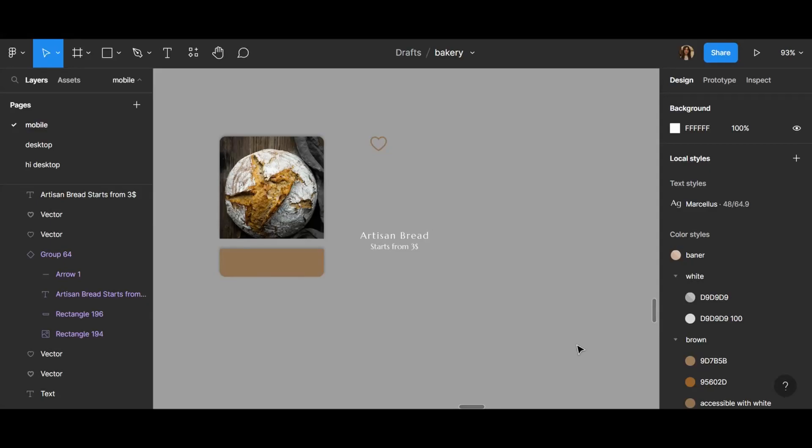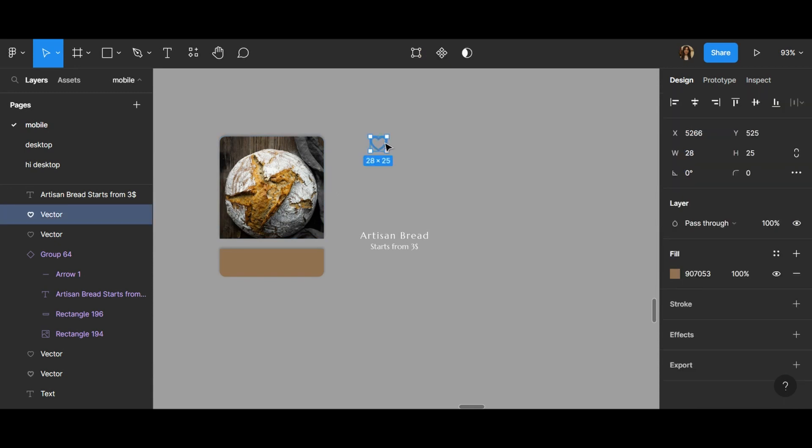Hi everyone, this is Deb with Diving Design. Today I'm going to show you how you can create a card with a heart.